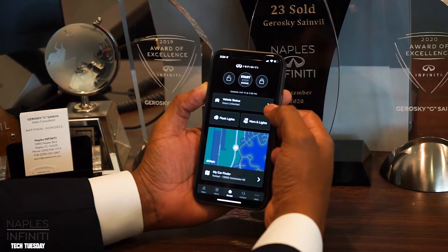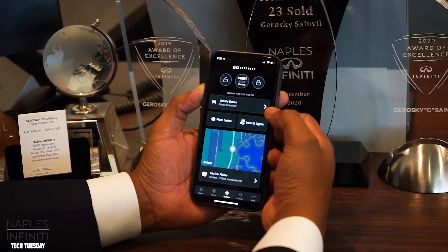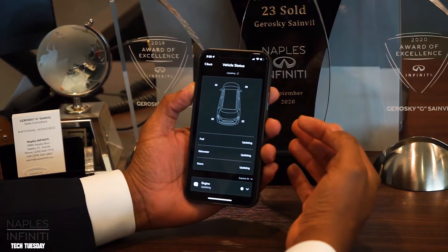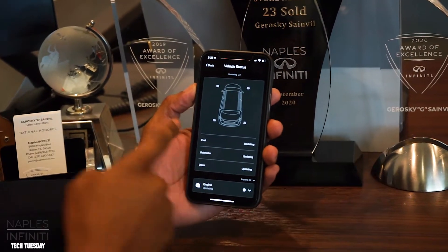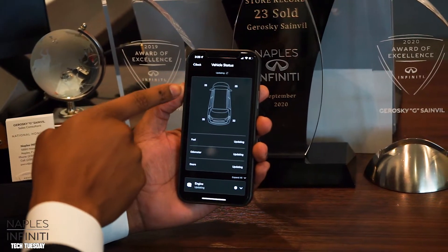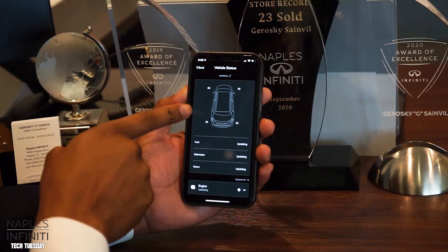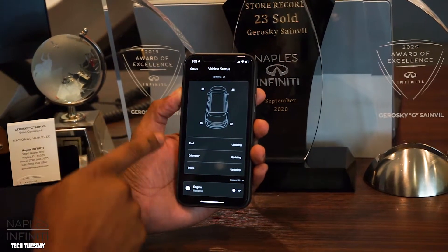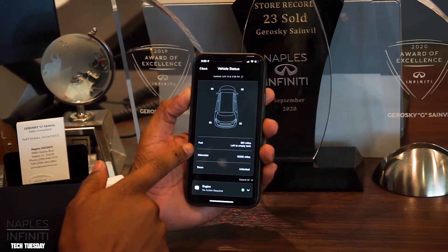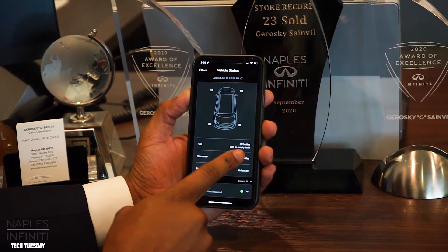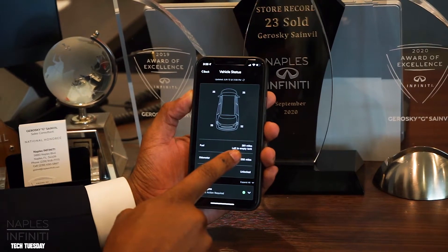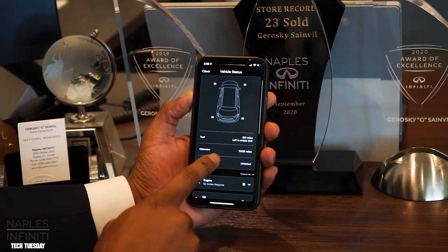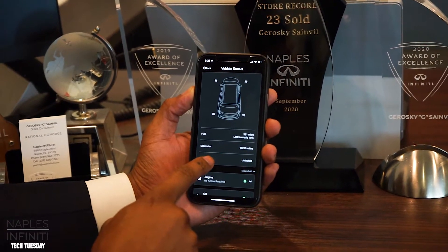If you select 'Vehicle Status,' it will take you to another screen that shows you each tire independently and that tire pressure. Once this updates, you'll see she has 361 miles remaining on the fuel tank. There's the current odometer.